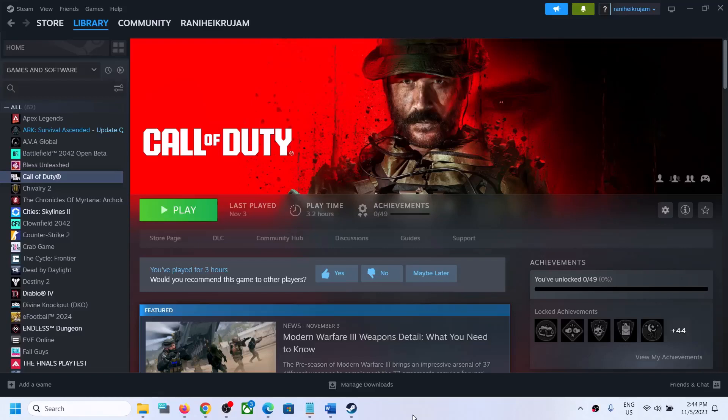Hello guys, welcome to my channel. Today in this video I'm going to show you how to fix audio not working with Call of Duty Modern Warfare 3 on a Windows computer. If the audio is not working at all, or if you're facing any kind of audio issue with the game, please follow the steps shown in this video.